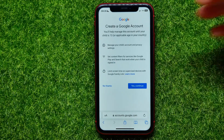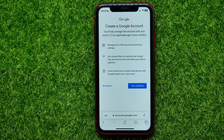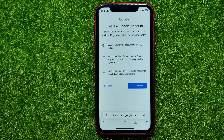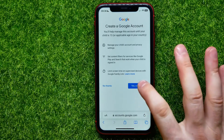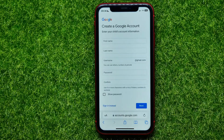If you select 'For my child,' it moves you to a page that says they help manage this account until your child is 13. You will be able to manage your child's account and privacy settings, and you will be able to set content filters for services like Google Play and Search that work when your child is signed in. You would also be able to filter adult content.